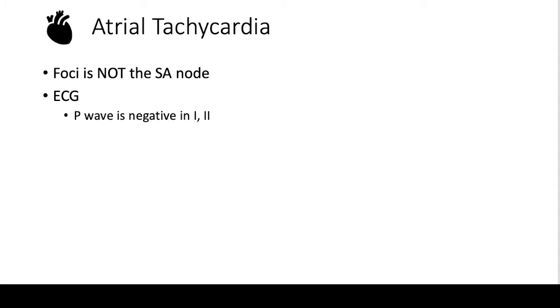What we see on the ECG is that in specifically leads I and II, we see that the P wave is negative.